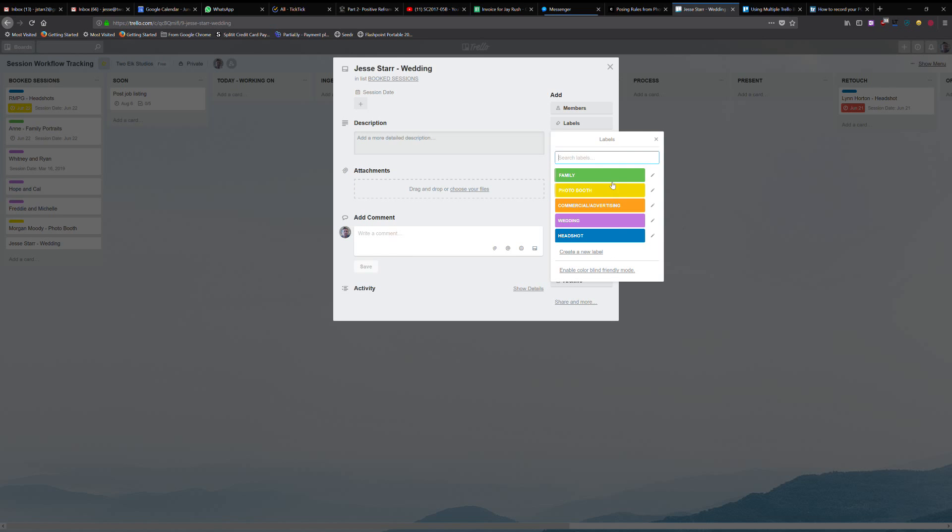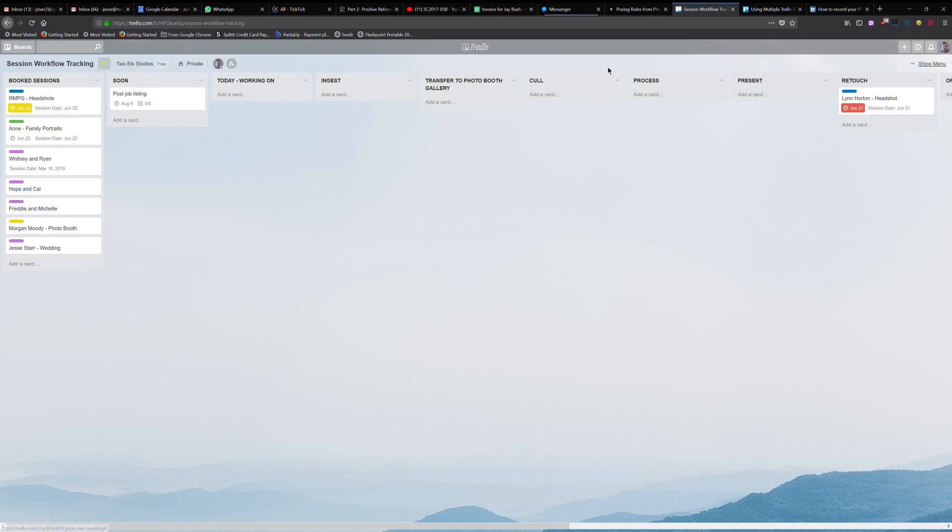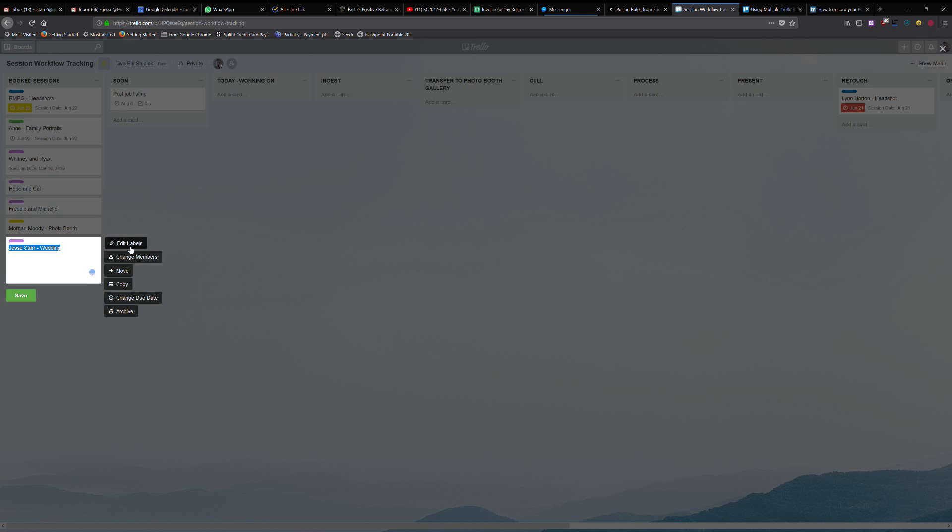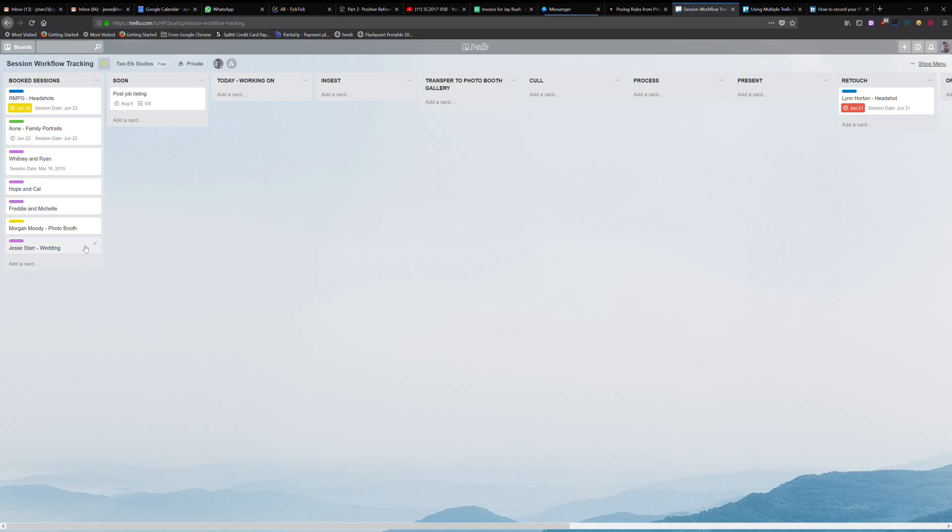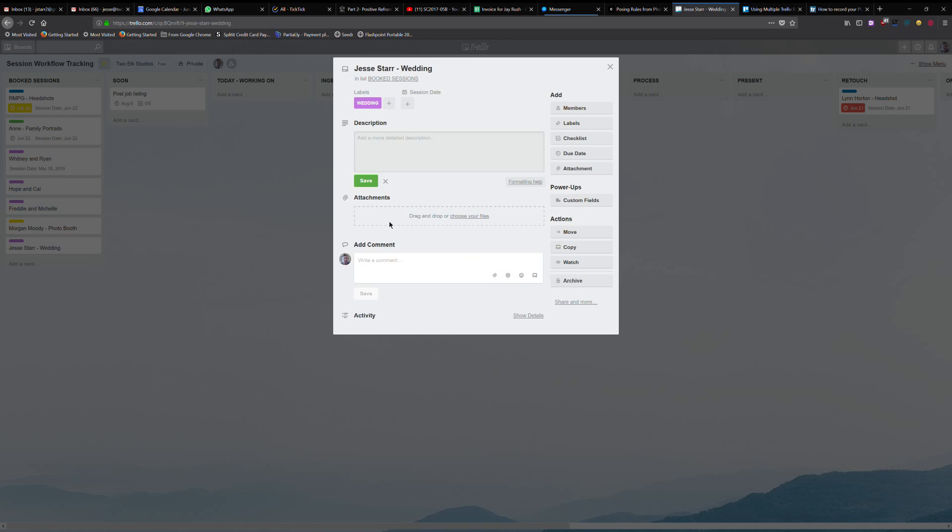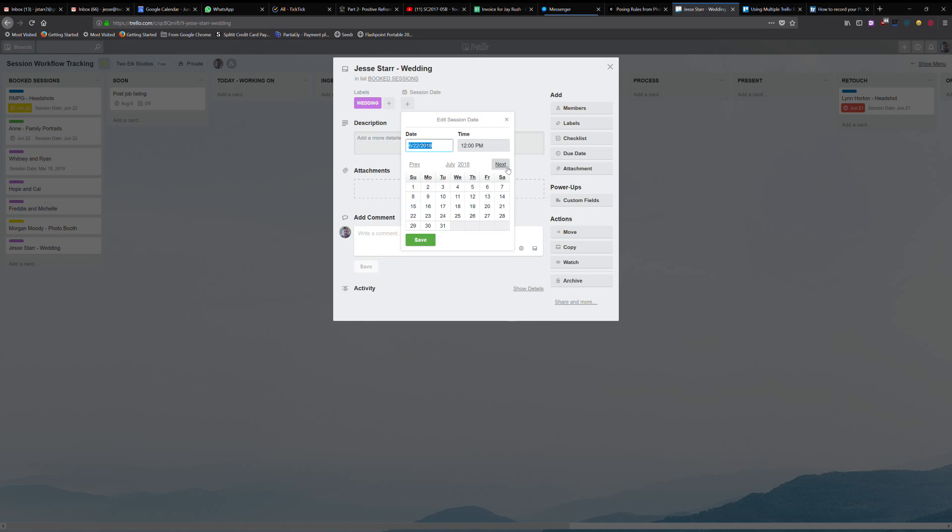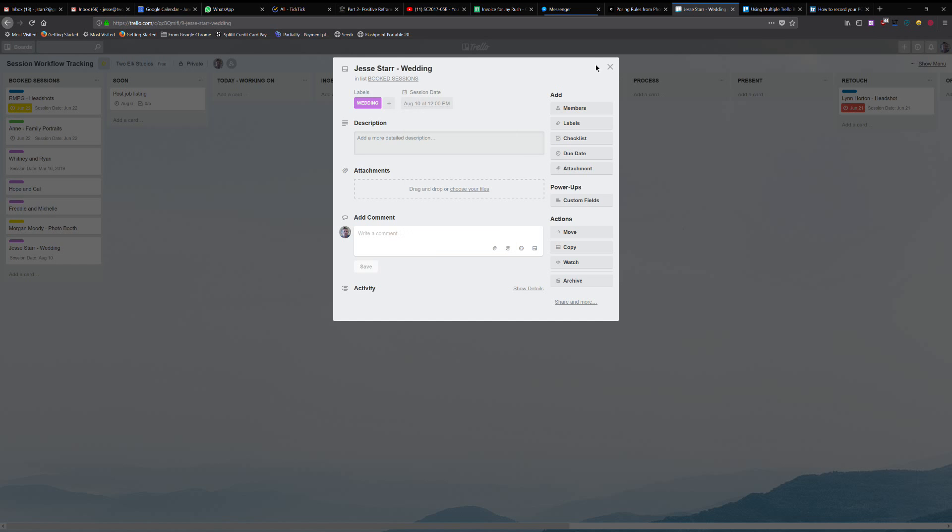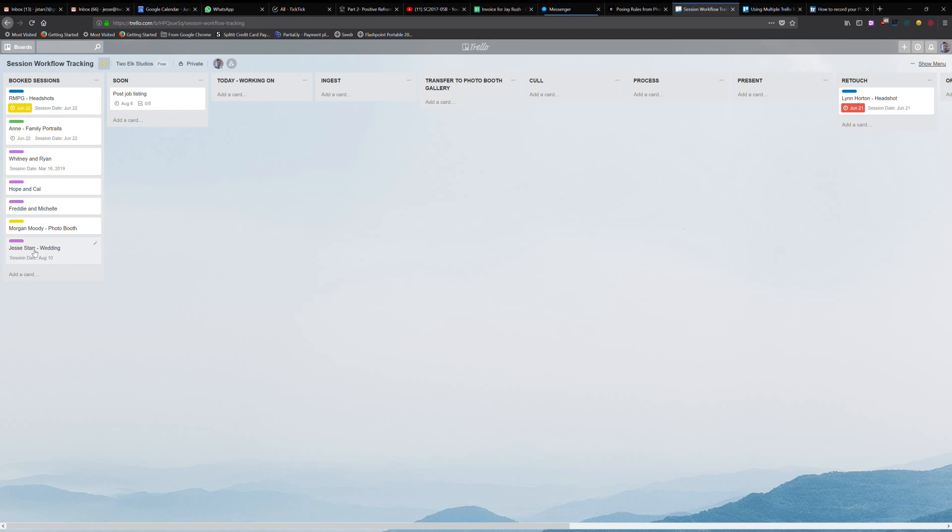So what I've done is create labels for the different types of sessions that I do most often: family, photo booth, commercial advertising, wedding, and headshot. So let's say it's a wedding. So now we can quickly see that that's a wedding based on its color code here. And if I add a session date, I can actually use the little calendar dropper here, save that, and then it's going to show the session date there.